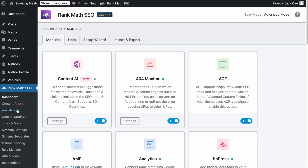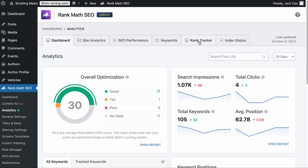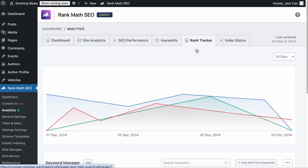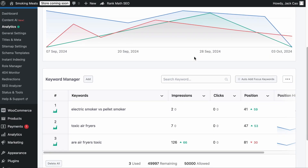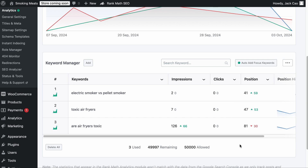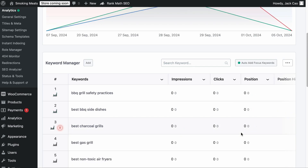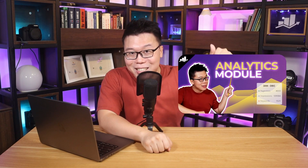If you have Rank Math Pro installed, we recommend using its Rank Tracker to track the performance of the keywords you are trying to rank for. Turn on the Auto-Add Focus Keyword feature so it will track all the primary focus keywords of your articles. If you want to learn more about the Rank Tracker, you can watch this video — the link is in the description.